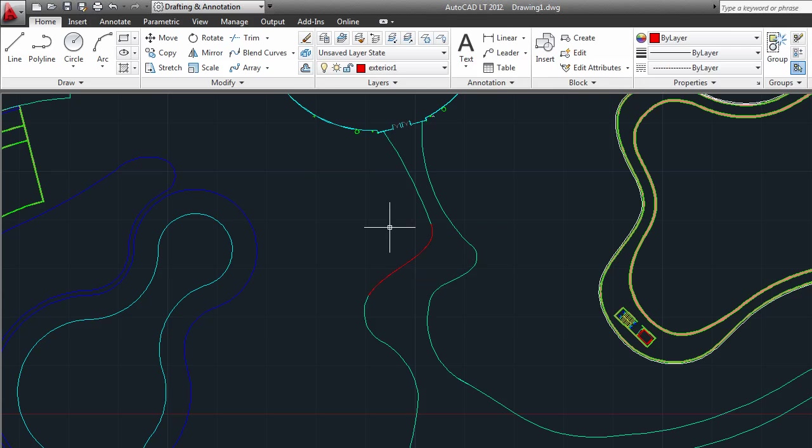It works for lines, arcs, elliptical arcs, polylines, and splines. And the two objects don't have to be the same type.